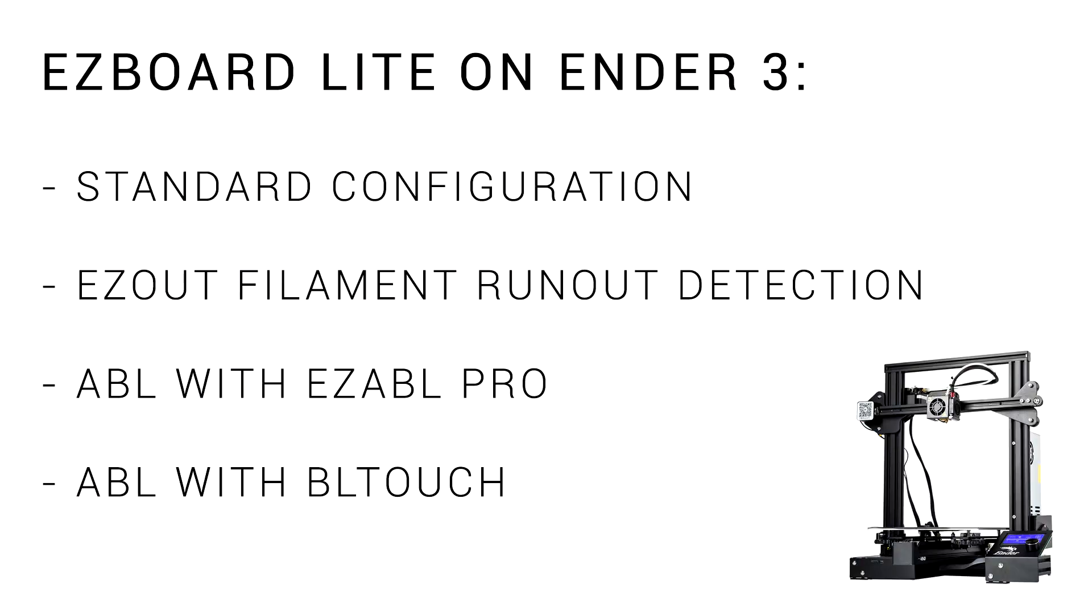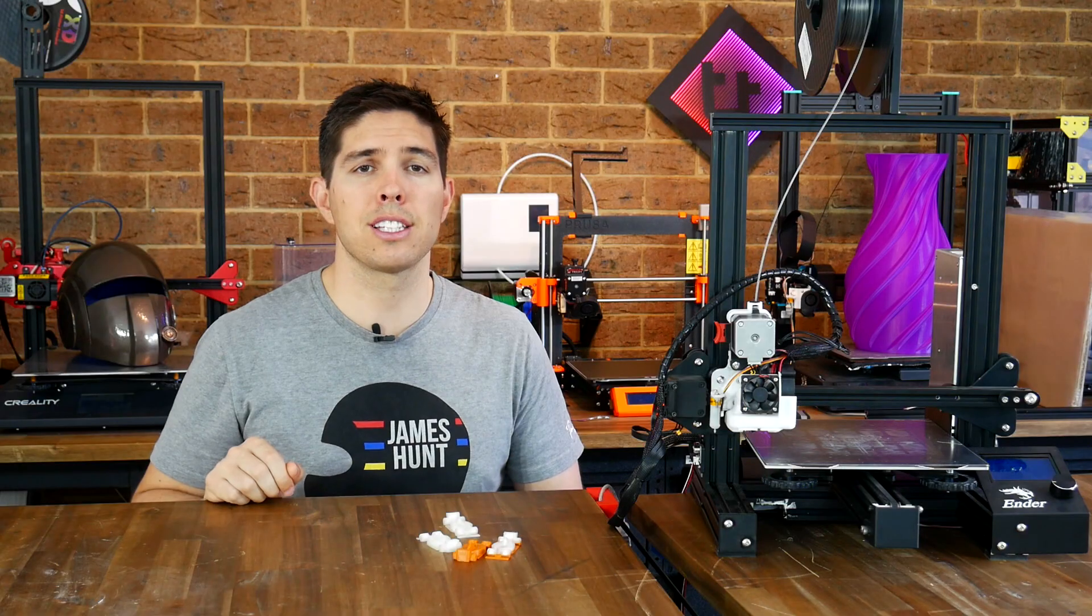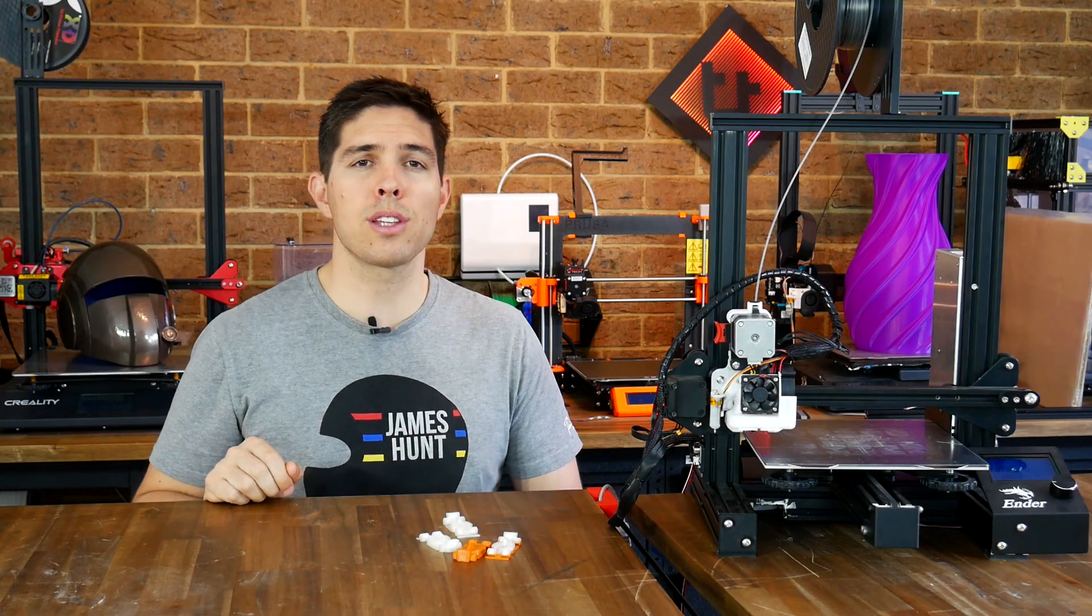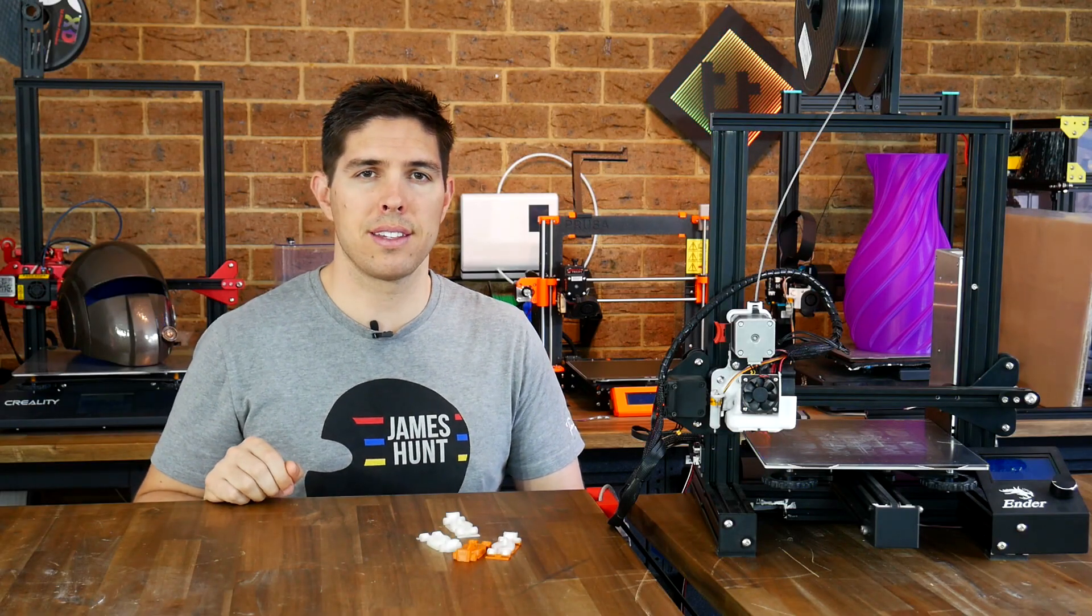In this video, I'll show you how to set it up stock, with filament run-out detection, and auto-bed leveling, courtesy of the Easy ABL Pro, as well as a BL Touch. There's a lot to get through, so let's get started.